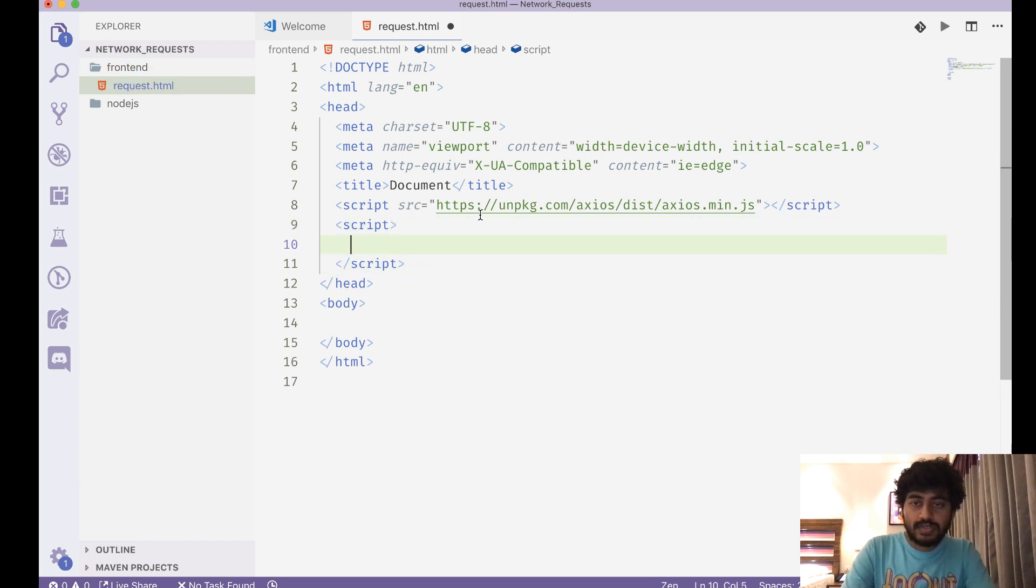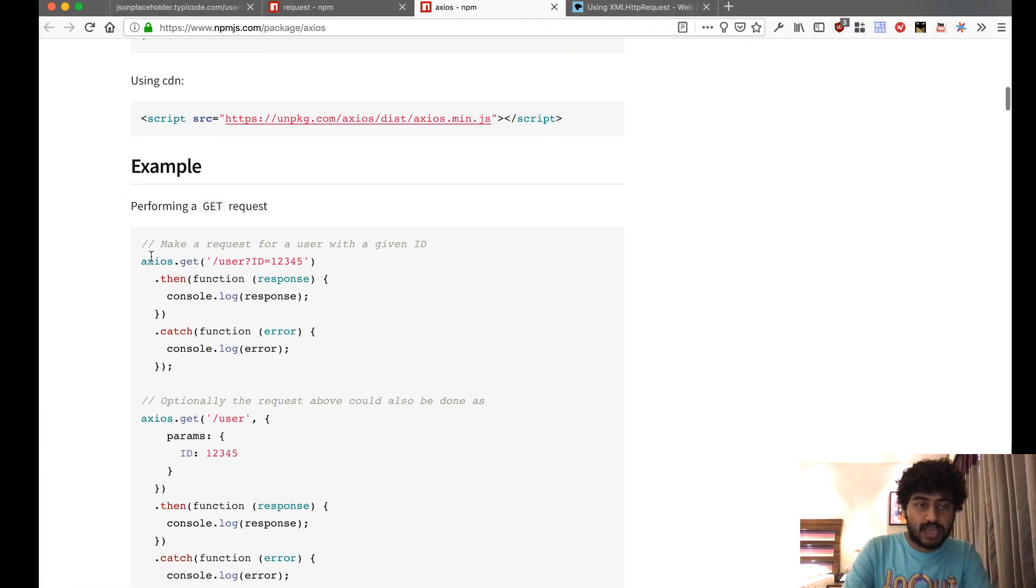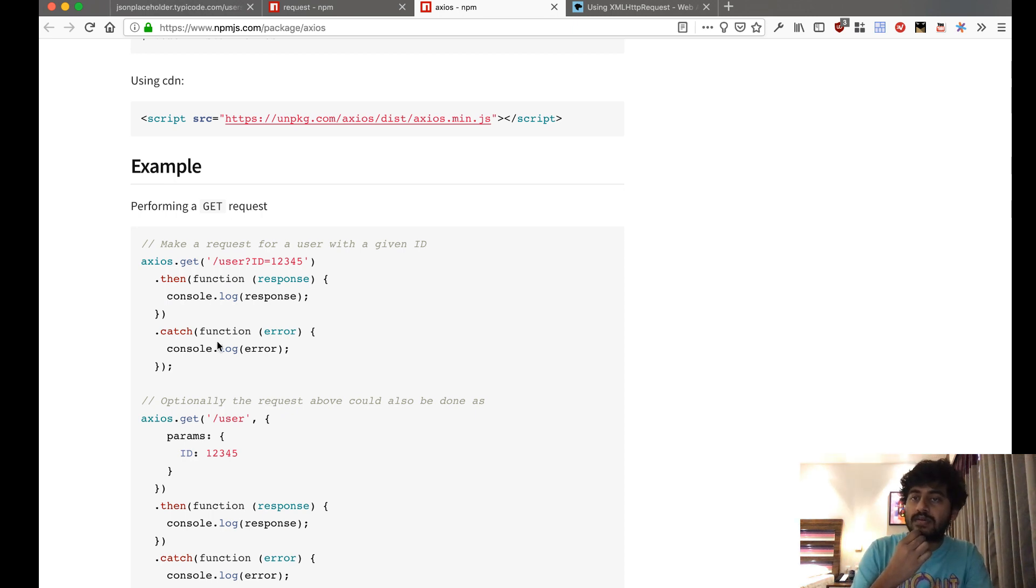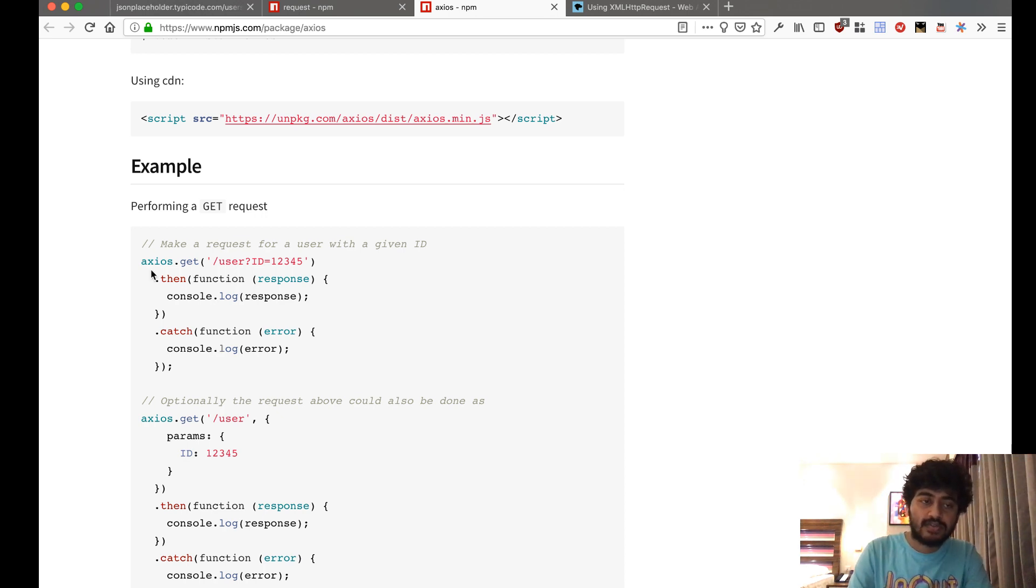So what I'm doing is axios.get to a particular URL, and then it is a promise-based API. So if you have not covered the promise-based sections, concurrency and other things in this course, definitely cover that first so you will understand this syntax.